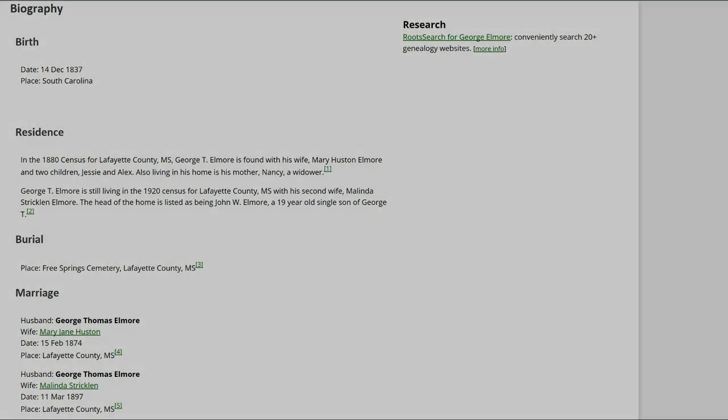Check the biography for any reason the incorrect memorial is linked before deleting it — it might belong to a relative. However, in this case there is no explanation for George Beard's memorial, so we need to find the correct one for George Elmore.